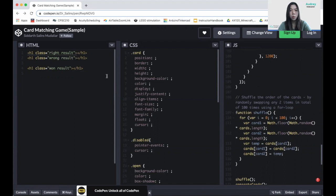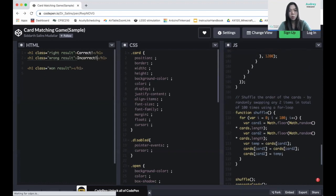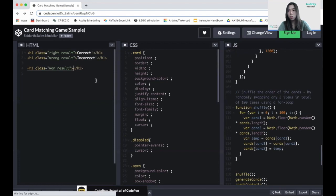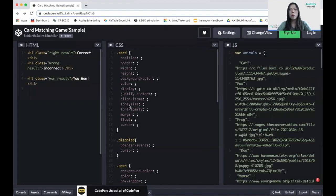Next, we're going to put the headings inside. "Correct" represents the right result, "incorrect" represents the wrong result, and "you won" for winning. We finished our HTML class and can move on to CSS.